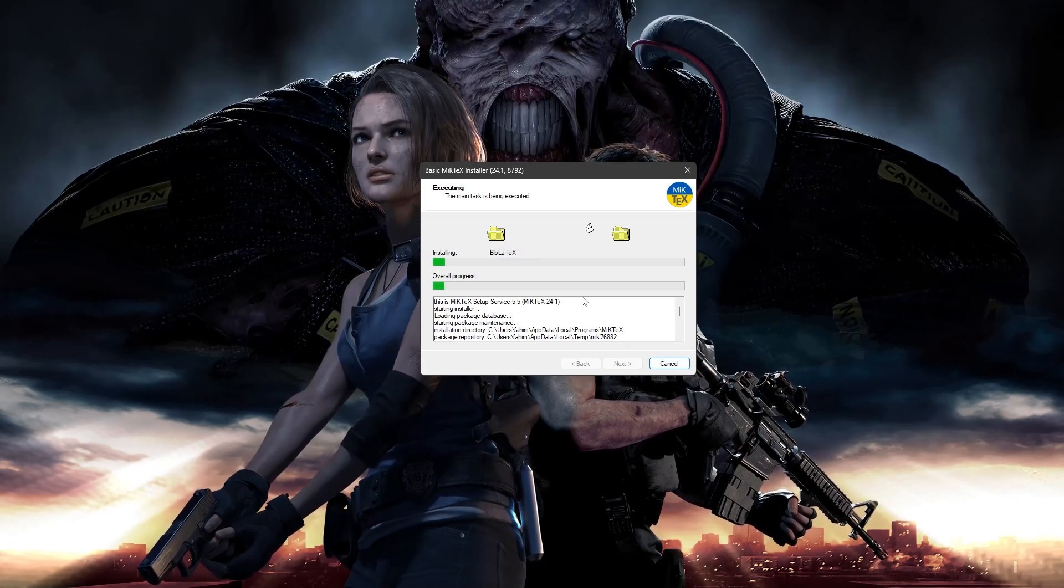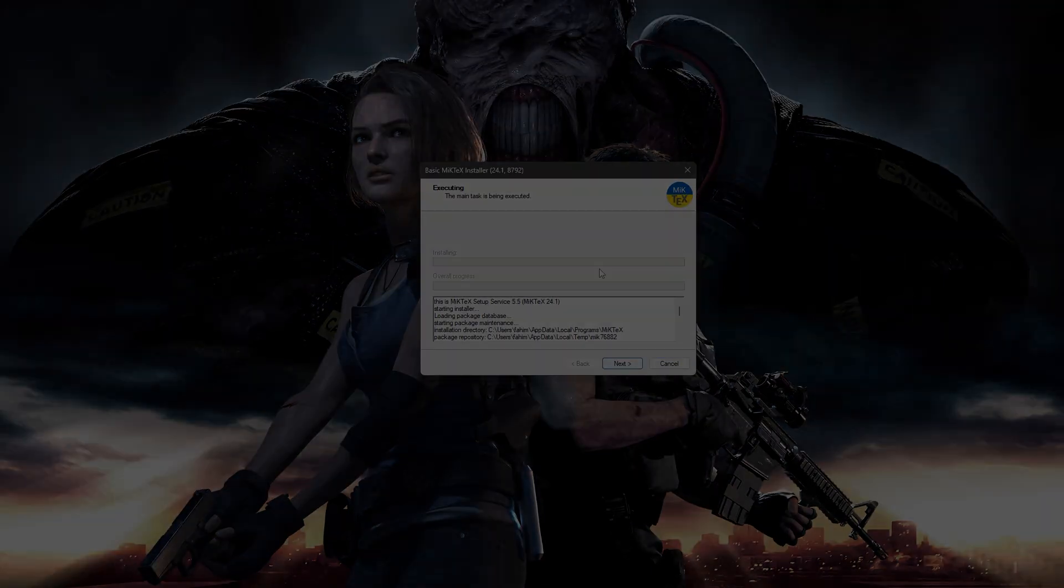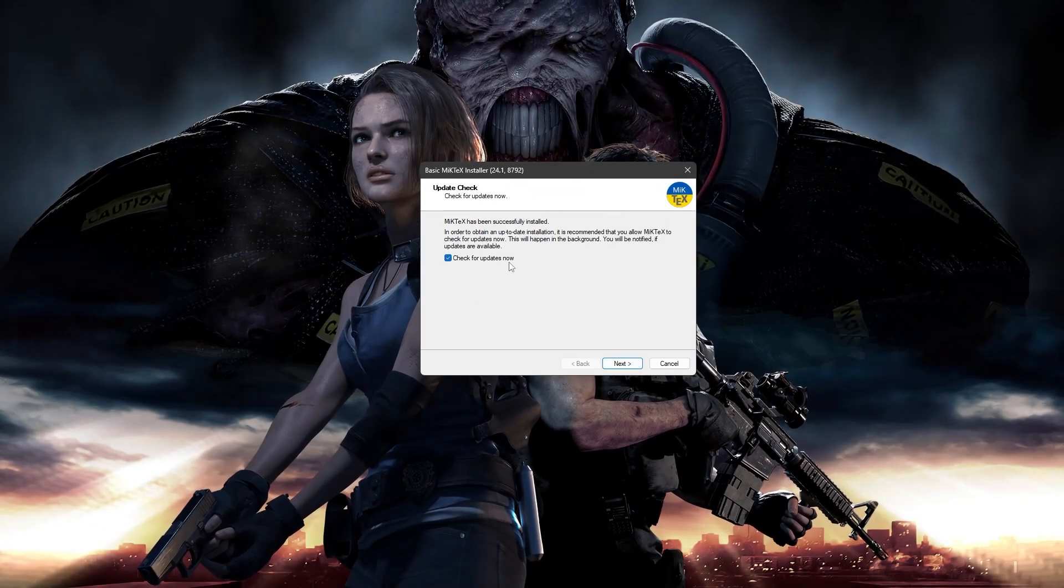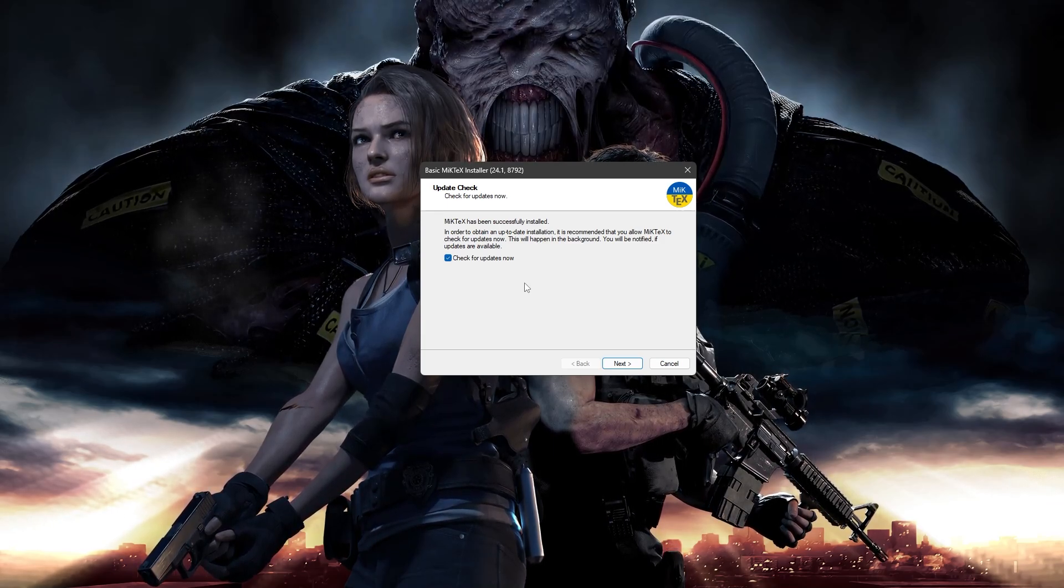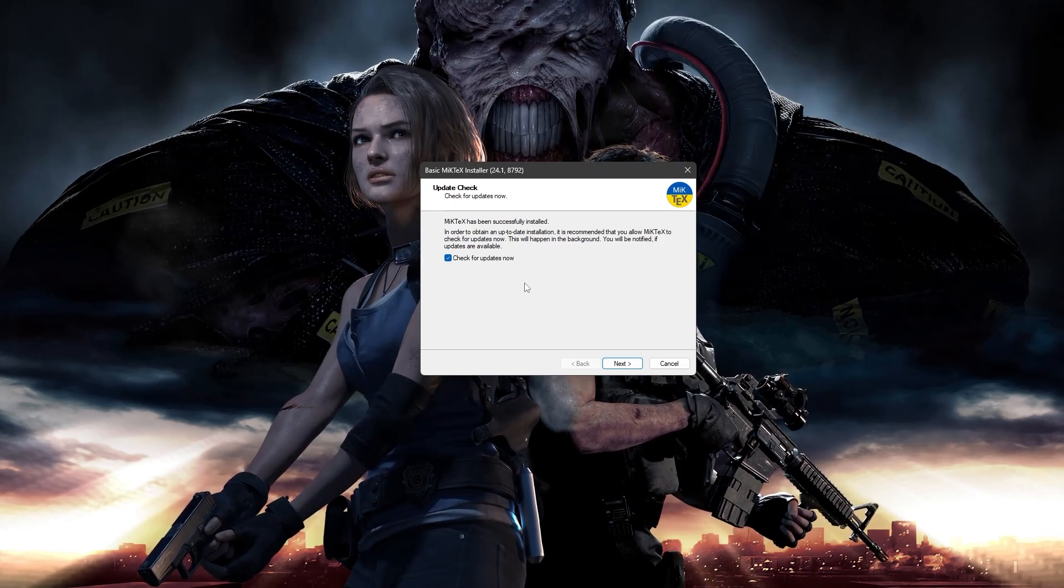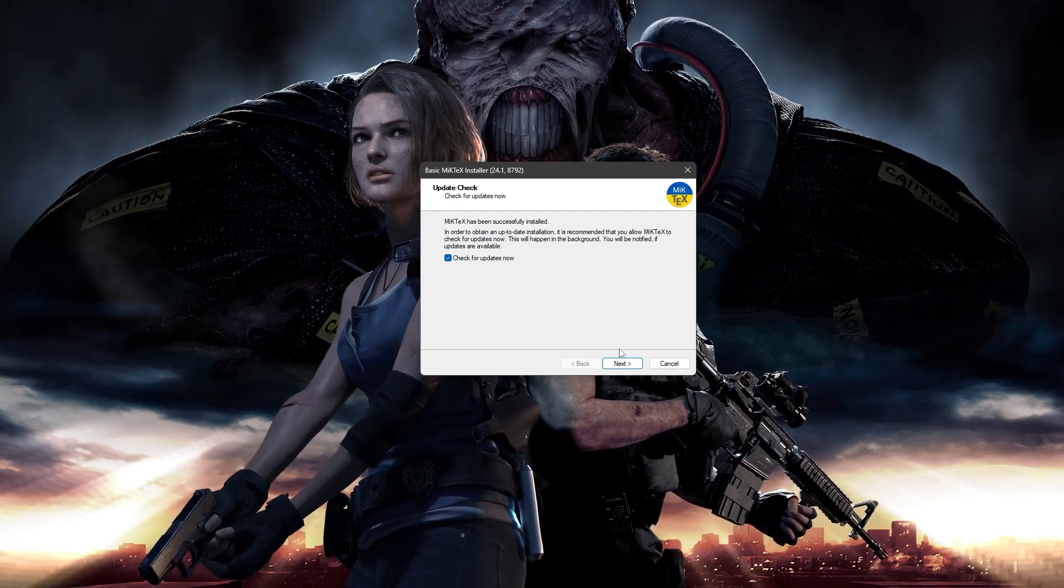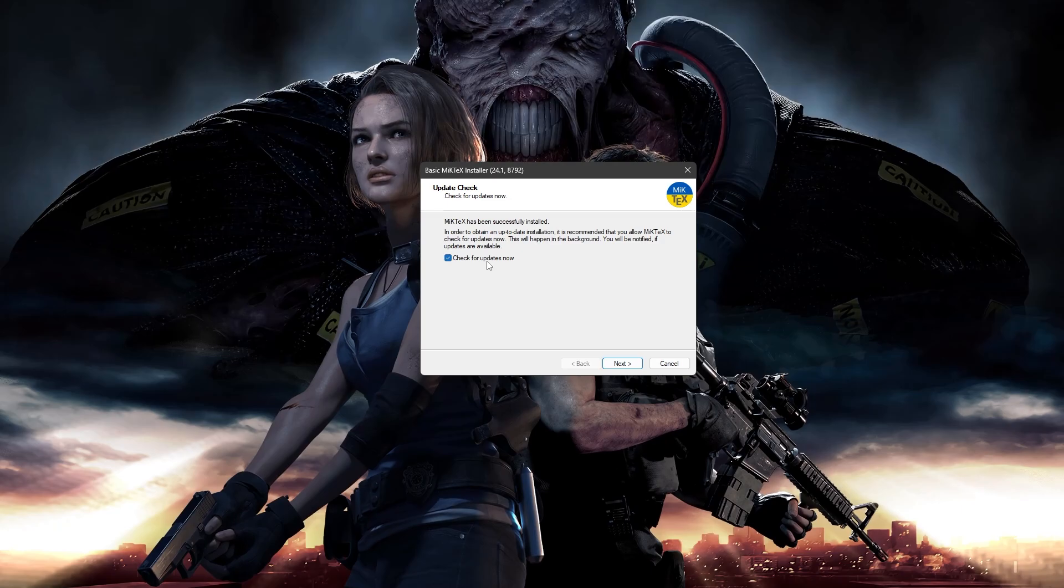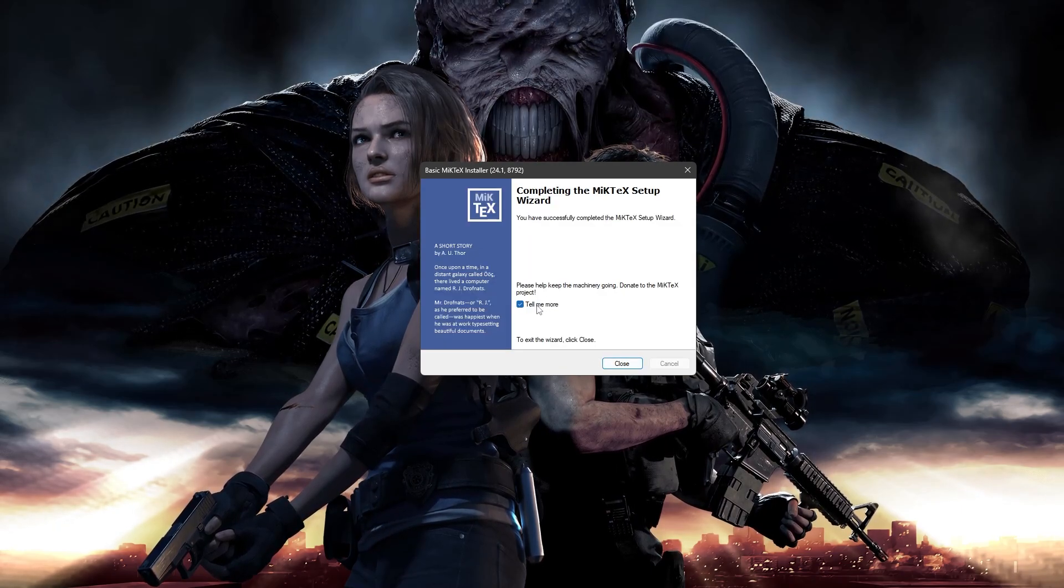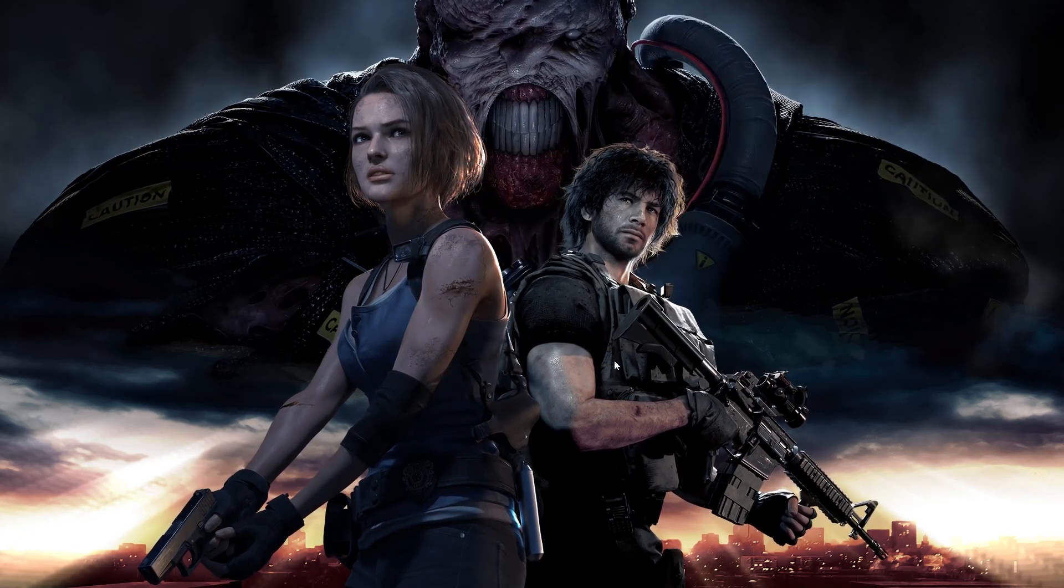But if you are someone having multiple users in your computer and you want all users to be able to use this thing, you can select the second one. Click next. Keep it what it is right now. Next. And yeah, it is by default good. Next. Start. And simply wait for a couple of minutes so that it finishes all of the installation process.